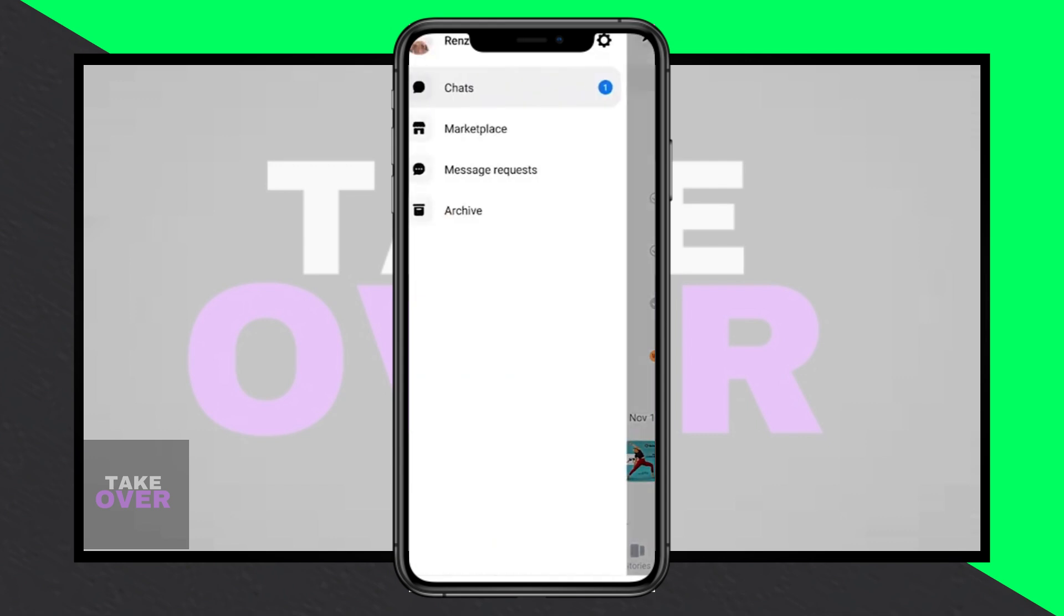If Meta AI still doesn't appear, it might not be available in your country yet. Keep an eye out for its rollout in more regions.